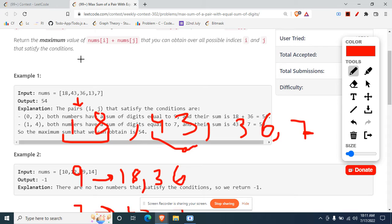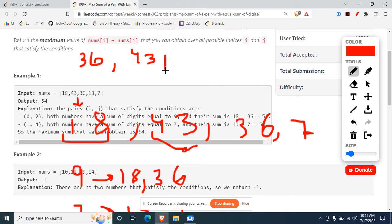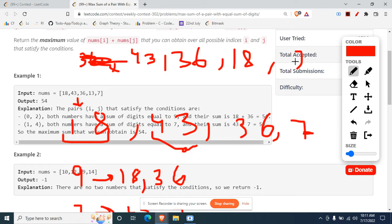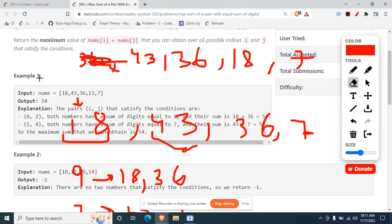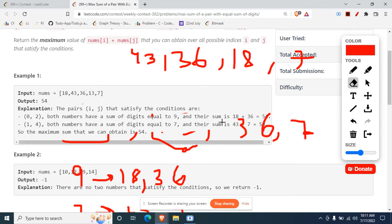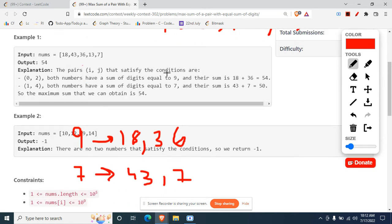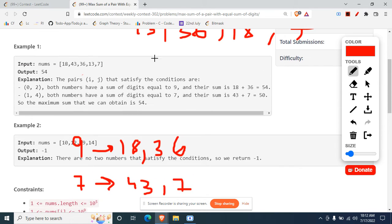When I was doing it, I thought that if I sorted it in the decreasing order, that means 43, then 36, then 18, then 7, this is how it's looking like.